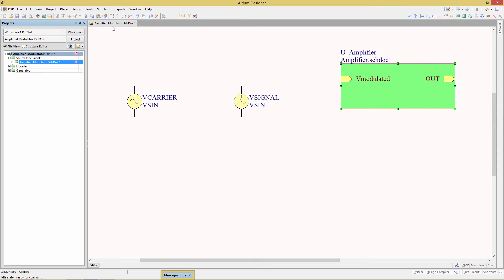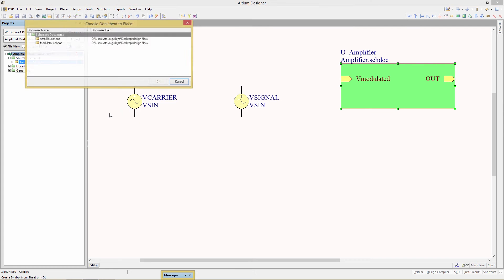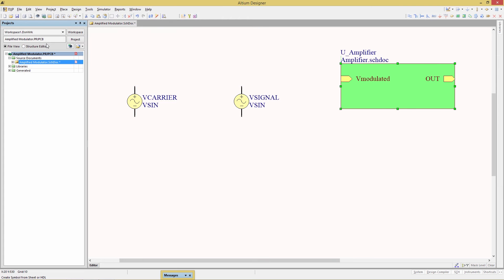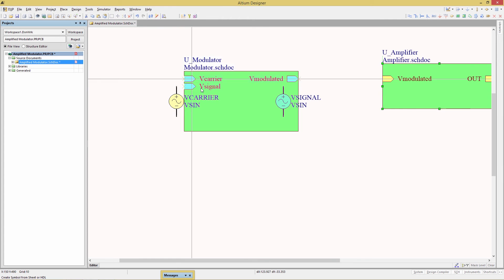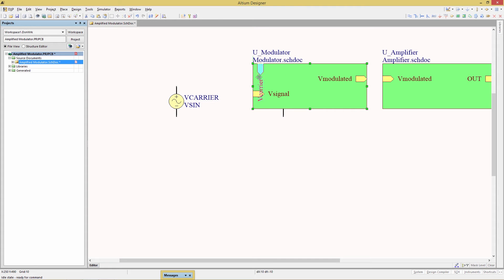Let's do the same thing for the second schematic. Design create sheet symbol from sheet. Choose modulator this time. We can change the position of the sheet entries. Give us a little more room. Make it look a little prettier.